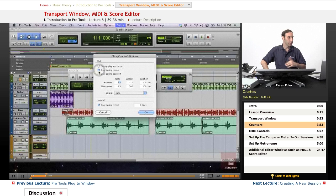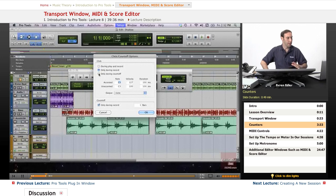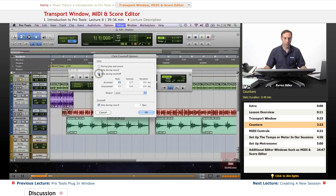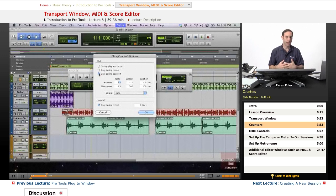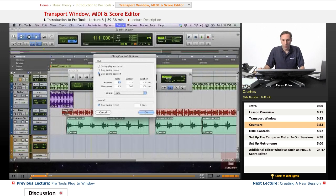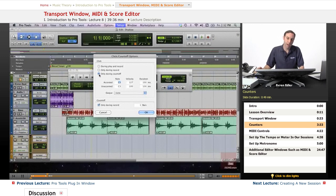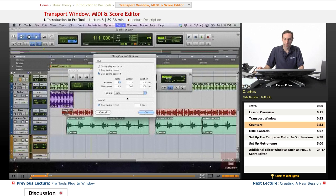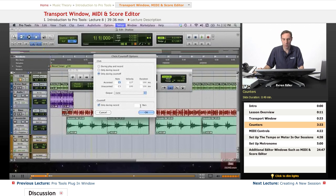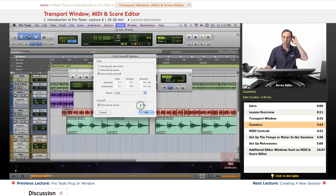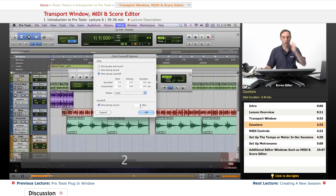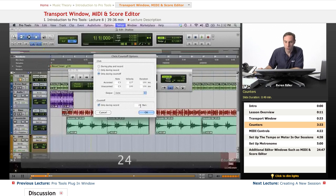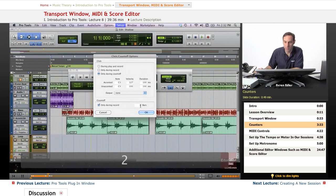Basically when we enable the counters here in the transport window, we display the location indicators and it basically works correspondingly with our main counter and it will always show us our main and sub time scale formats. Here as we kind of mentioned before, if we go and set up different types of time scale such as minutes and seconds or time code samples, that's correspondingly going to go up here and my whole view is going to change.